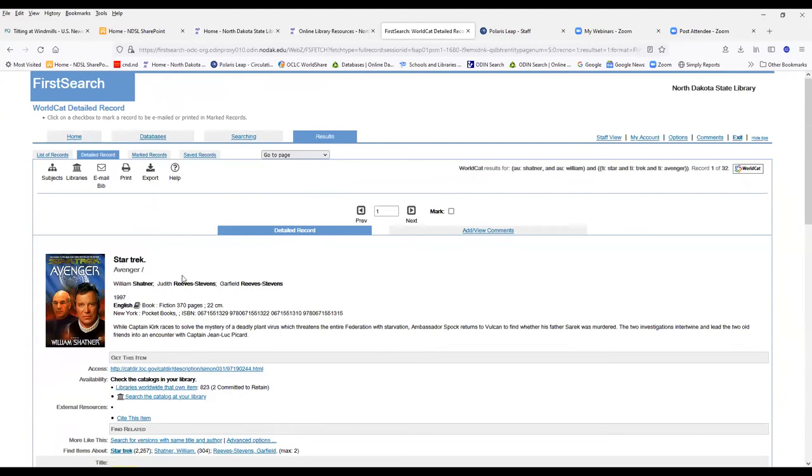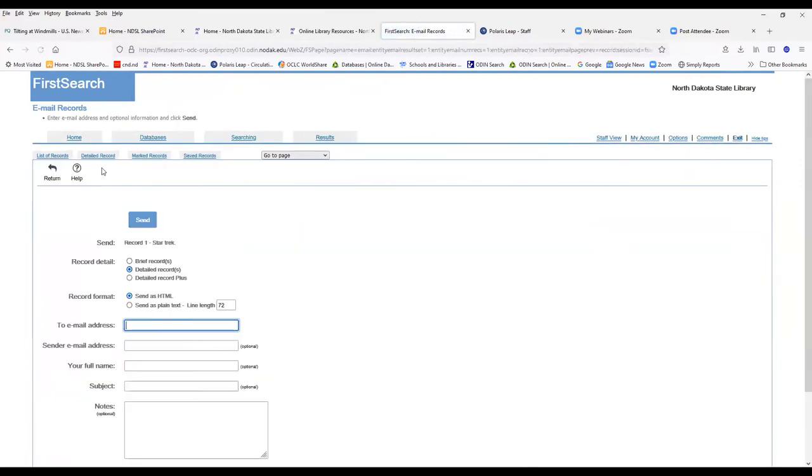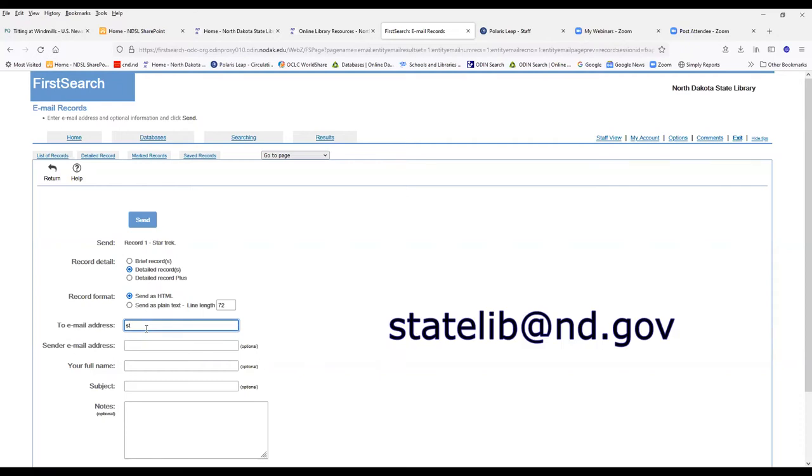Now you can submit an interlibrary loan request just from FirstSearch here by emailing the bib. And so you can send it to either one of those email addresses, either ndslill at nd.gov, or you can also use the statelib account.